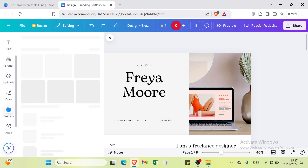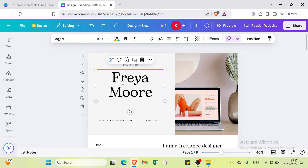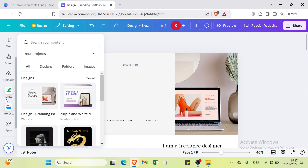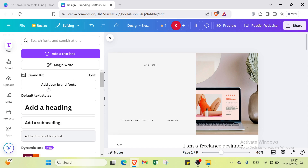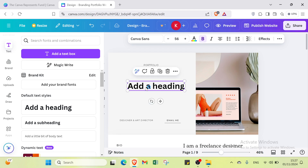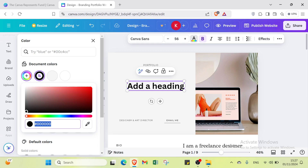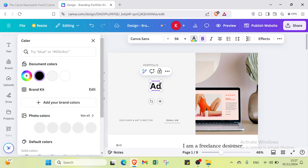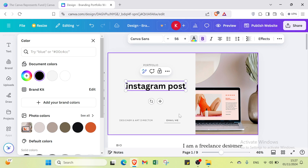There's also a Projects option where you can start creating a new website. I'll demonstrate — I'll delete an element, go to the Text option, add a heading, place it in the middle, choose the size and color, such as black. I'll add some text, for example an Instagram post label.